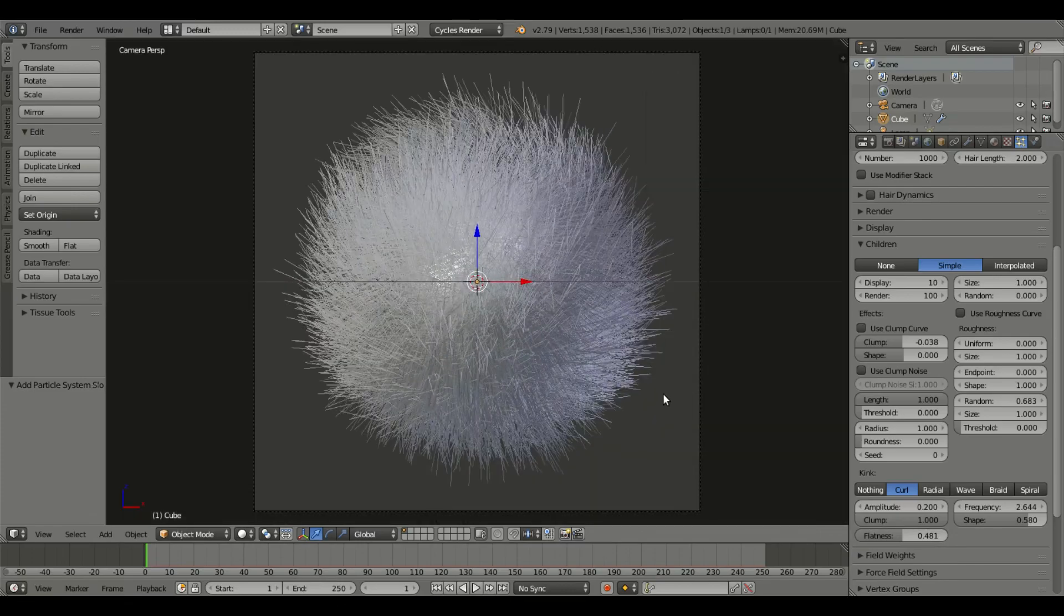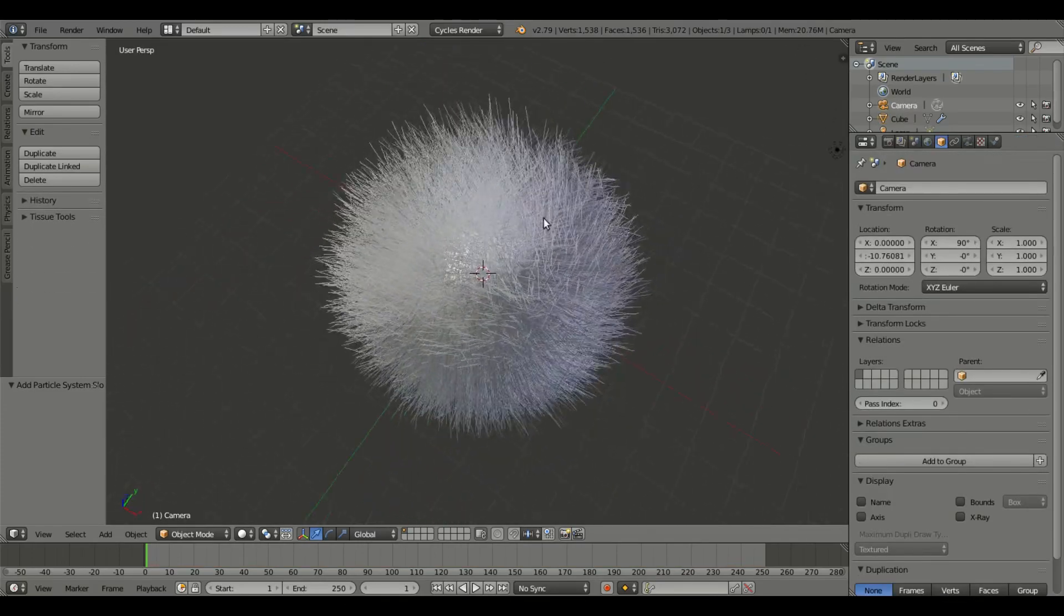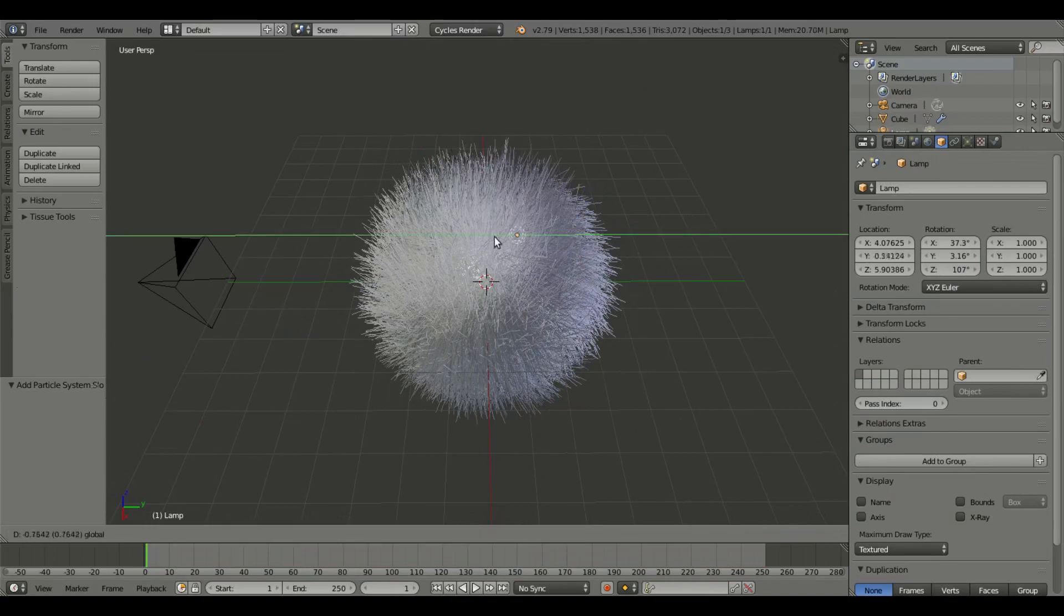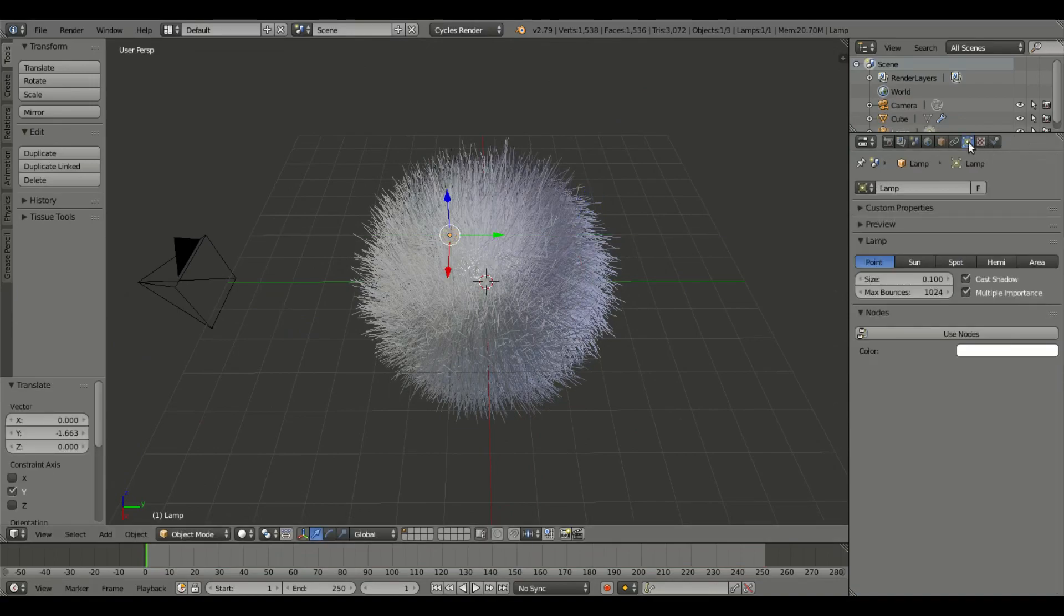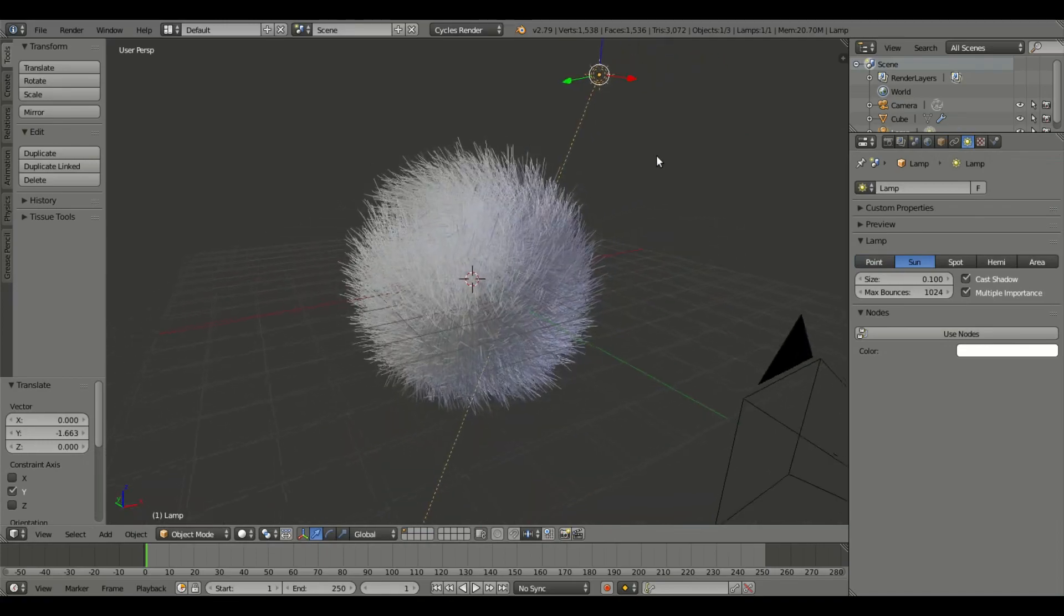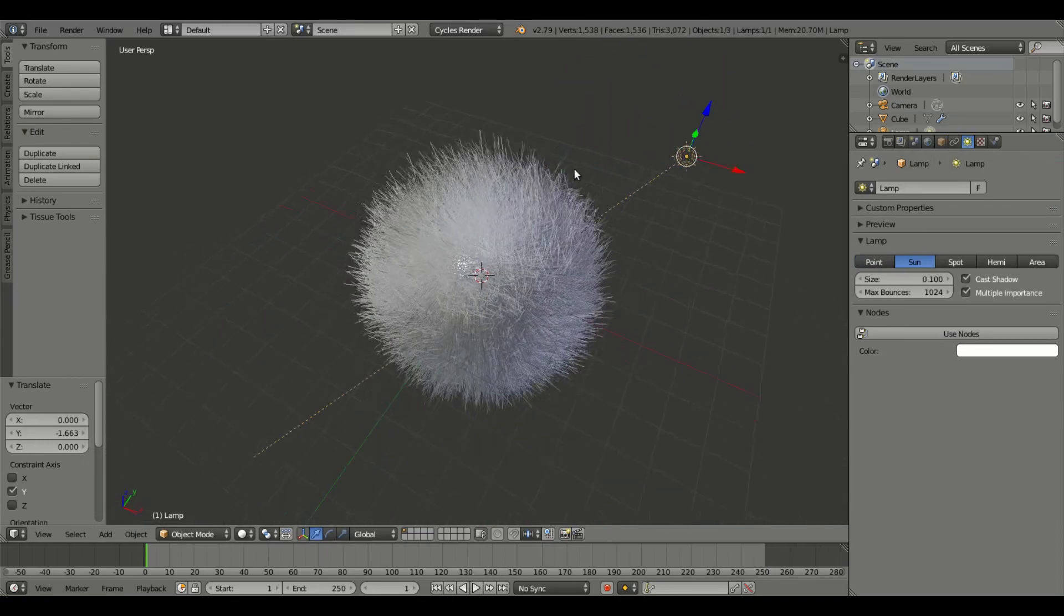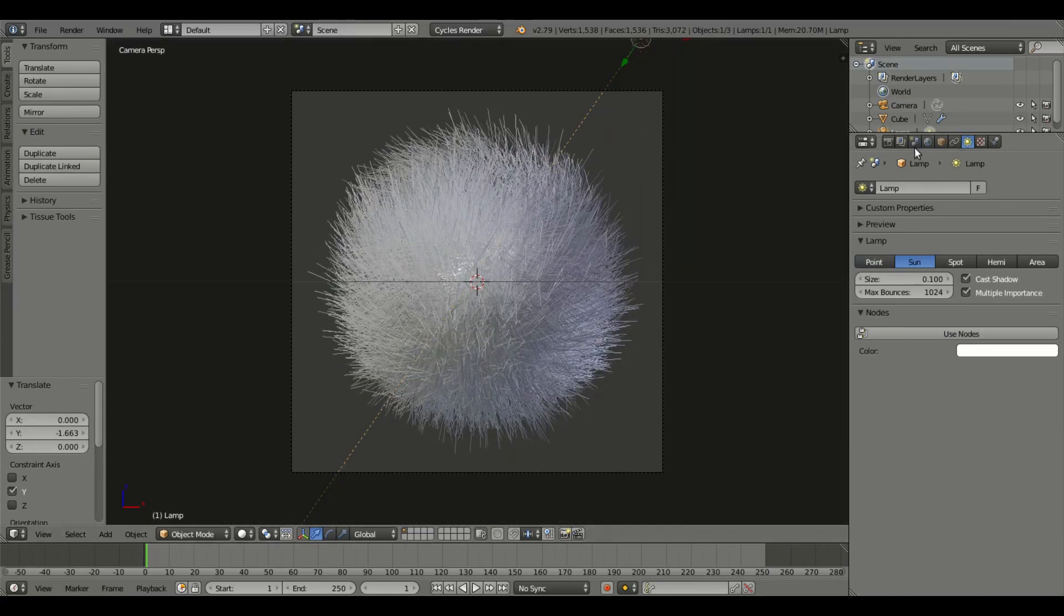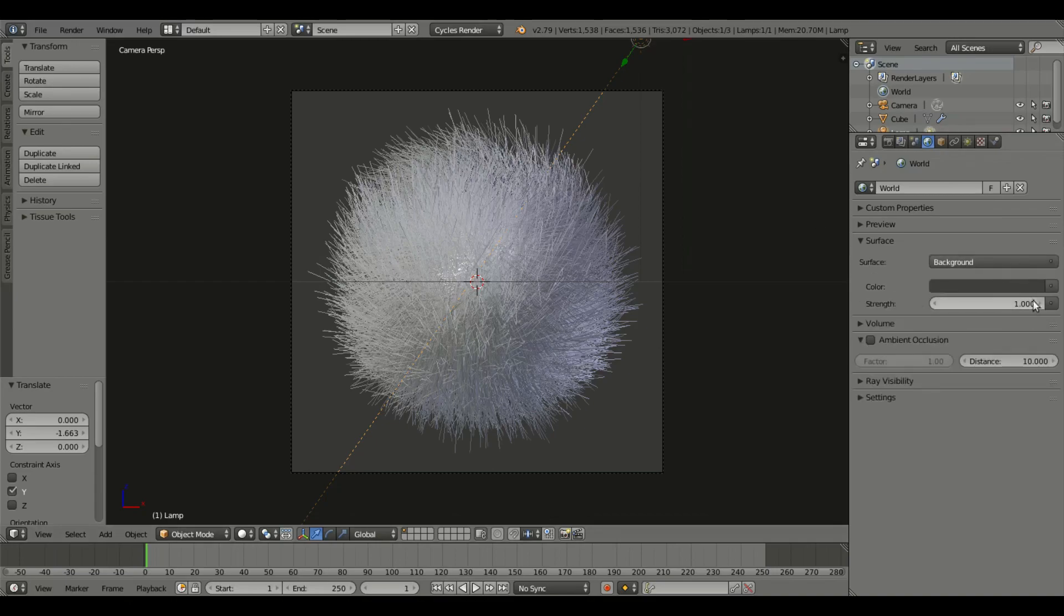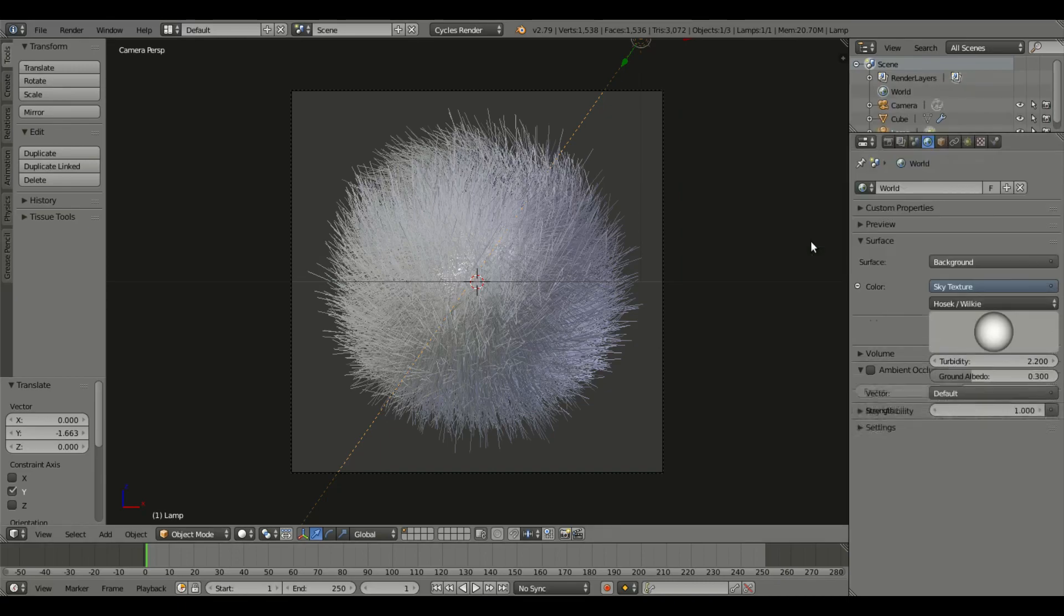We're gonna set up our light really quickly. We're gonna take this point lamp and turn this in the lamp settings to sun. In the world tab I'm gonna hit use nodes, I'm gonna hit this little button next to color and we're gonna change this to sky texture.